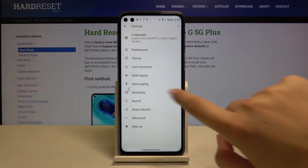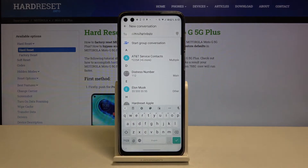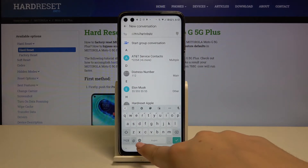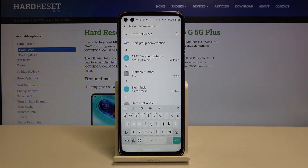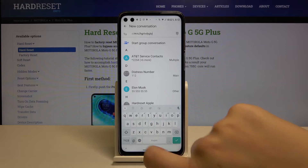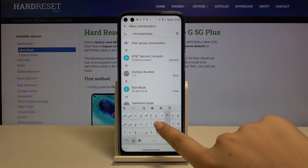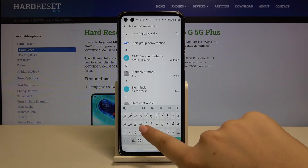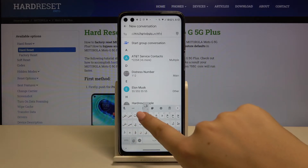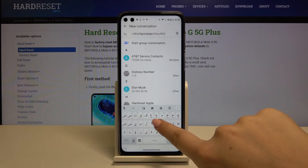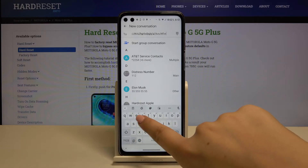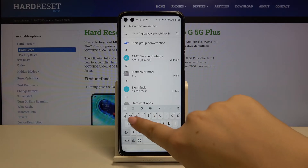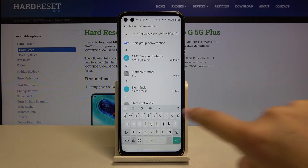Now let's get back to the keyboard and here we've got the new icon, the globe icon. Let's tap on it and as you can see we can switch through the languages by using this icon. Let's tap on it again and here we are in the English keyboard.